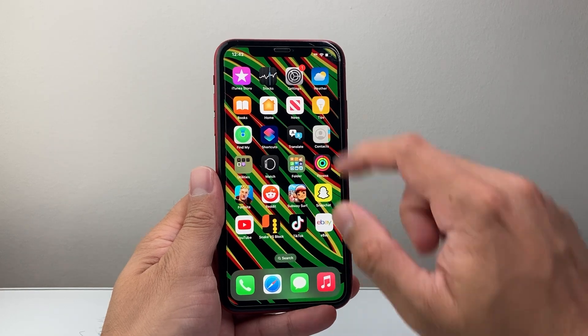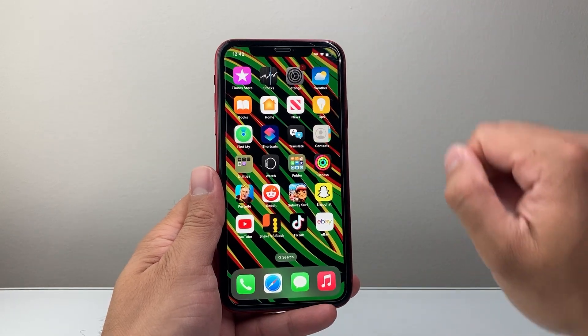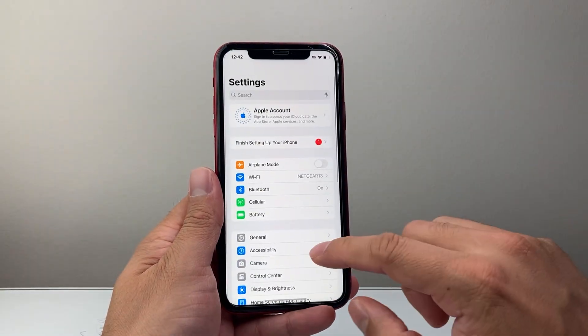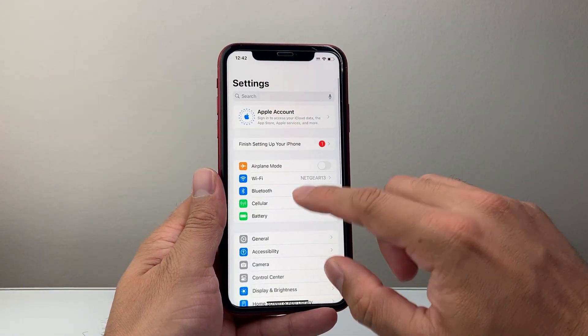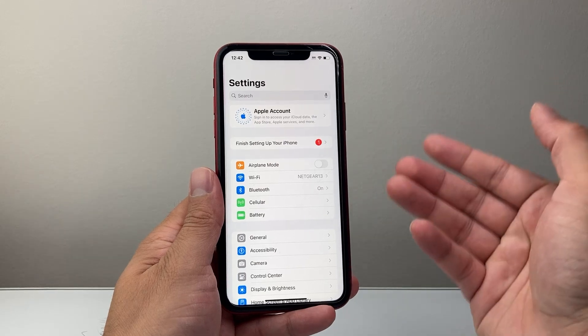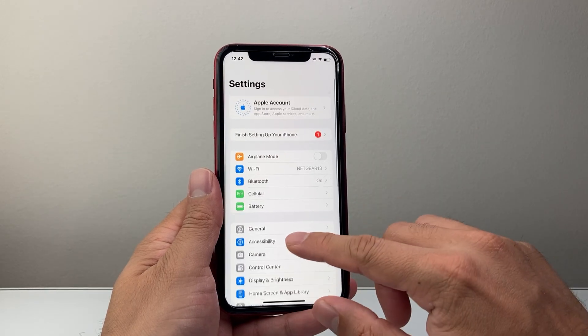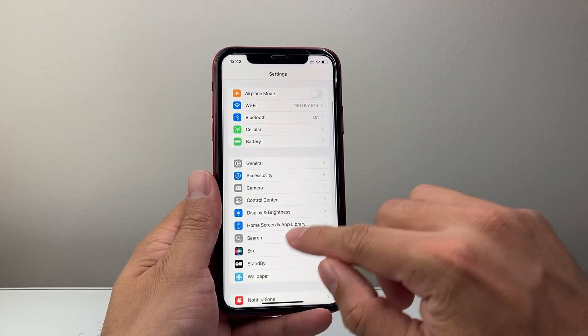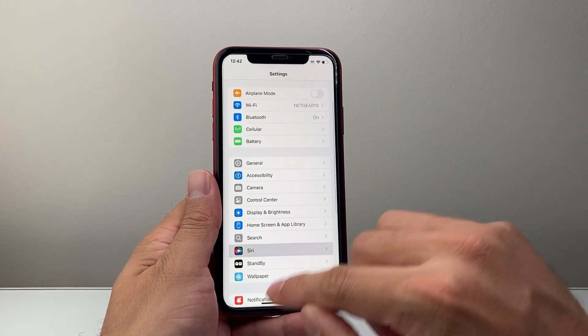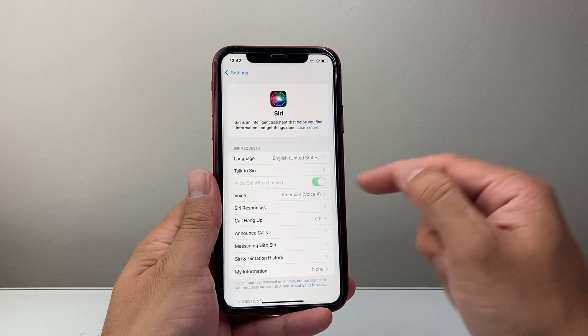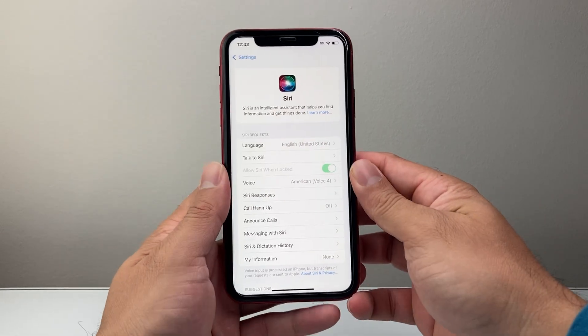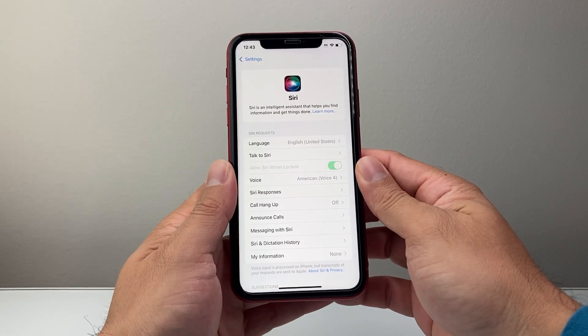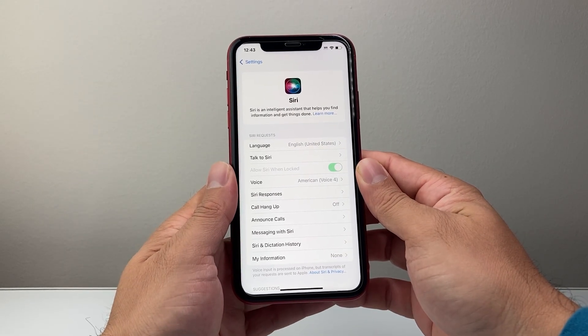Method number two is in your settings if you have Siri turned on, you can actually get Siri to take a screenshot. As long as Siri is turned on, you can say, Hey Siri, take a screenshot.